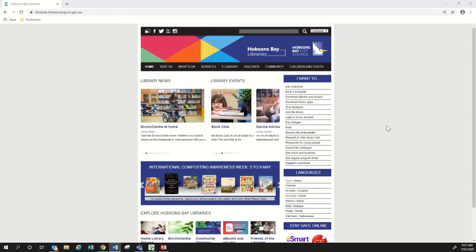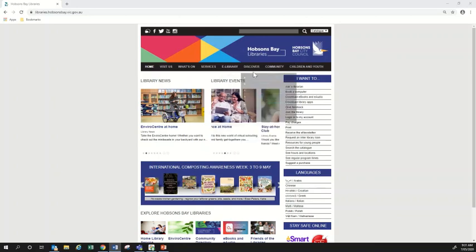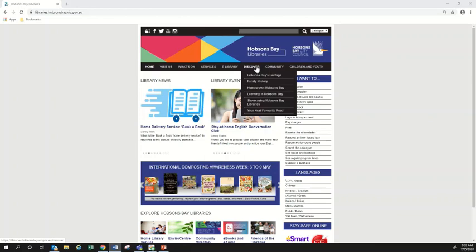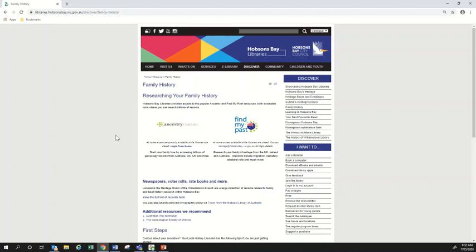So if you are already a member, let's get started. The first place you'll want to go is to the Discover menu up here, and that will take you to our family history resources. I've just hovered my mouse over Discover and I'm going to click on Family History, and you can see here we've got two family history resources which Hobson's Bay library provides a subscription to: Ancestry and Find My Past. We're going to be having a look at Ancestry today.